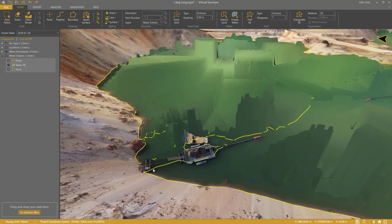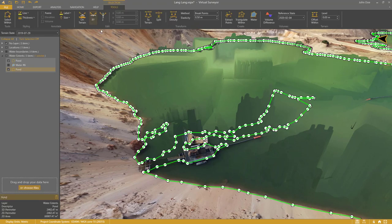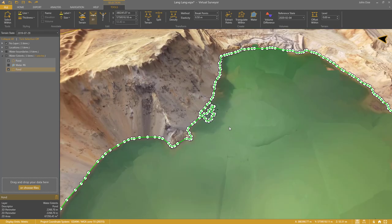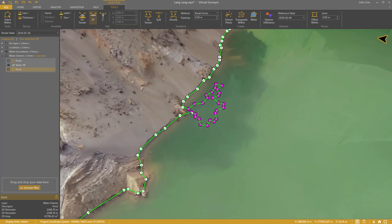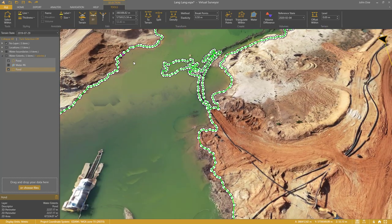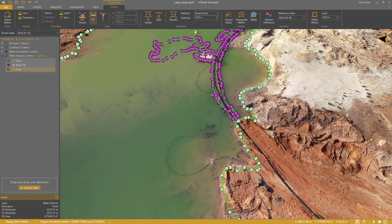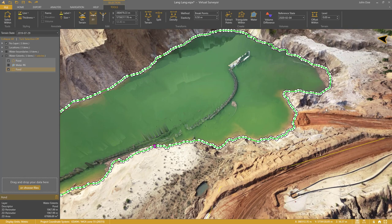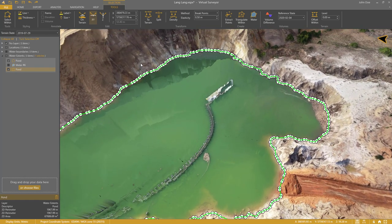Finally, I need to clean up the noise from the water extent. I enable the XY edit mode. I use Shift and the left mouse button to select a range of vertices. I press Delete to remove the vertices, and I repeat this process — Shift, Select and Delete. My water extent for July 29th is ready.